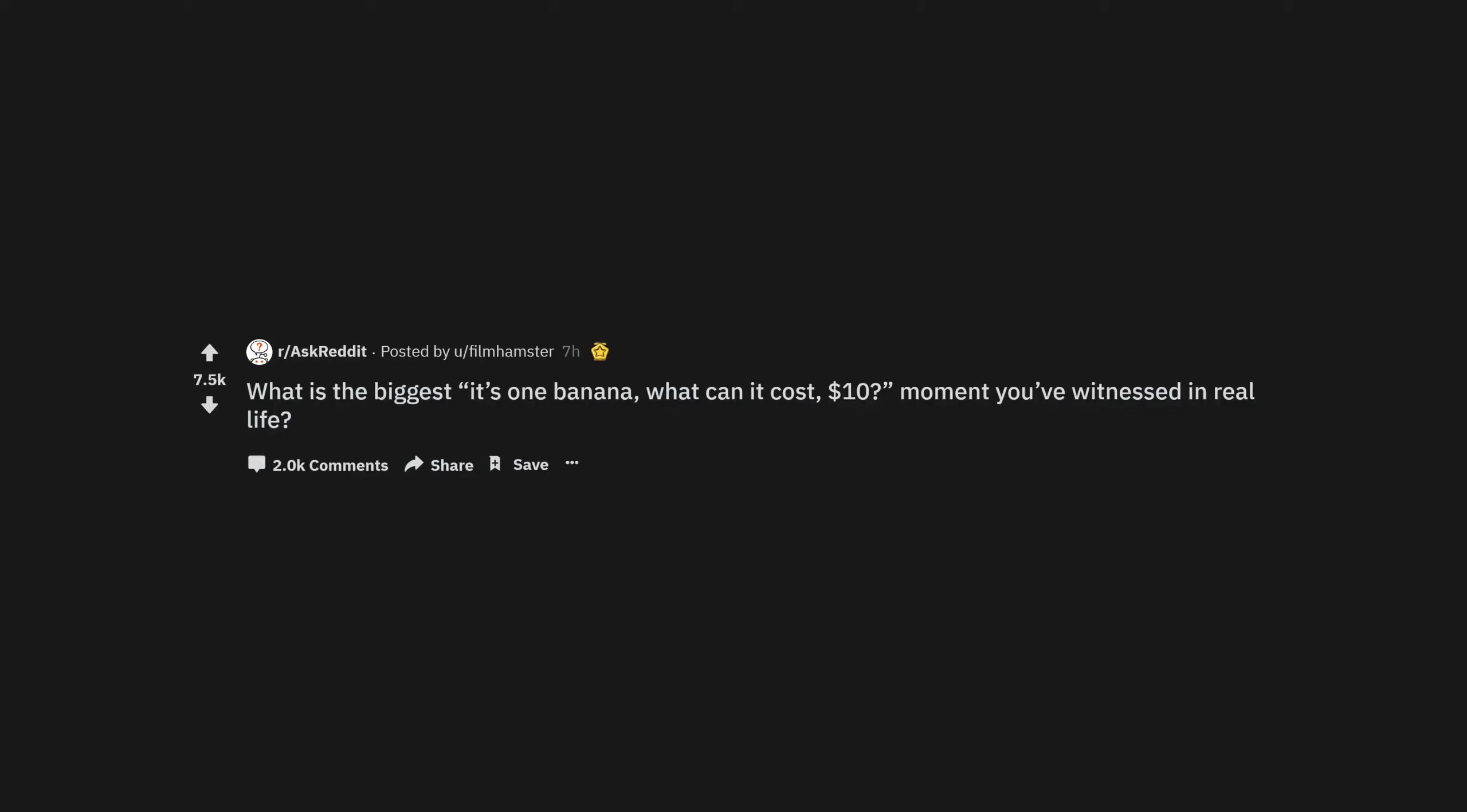What is the biggest it's one banana, what can it cost, $10 moment you've witnessed in real life?